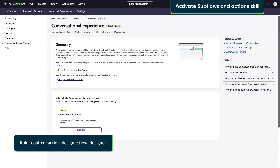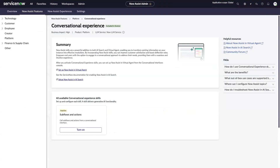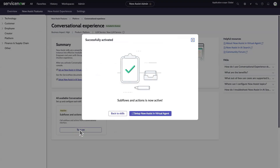To activate subflows and actions, we go to the NowAssist admin page and enable the subflows and actions conversational experience skill.